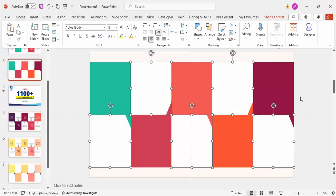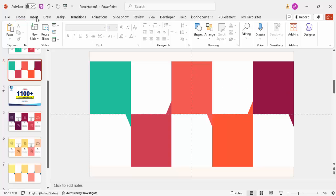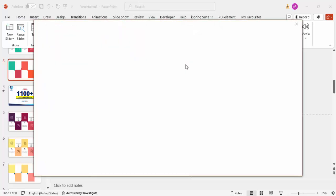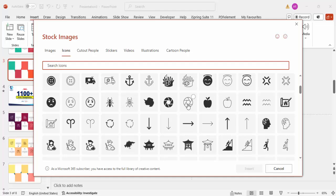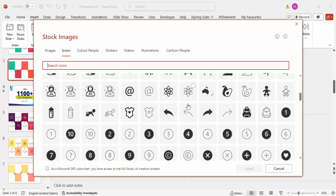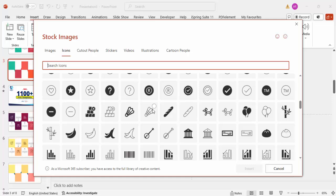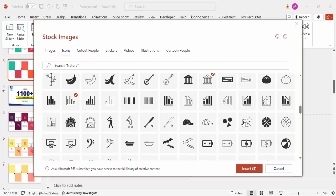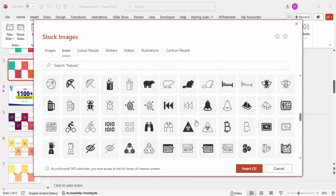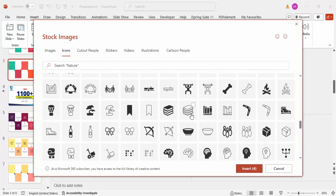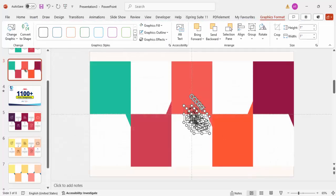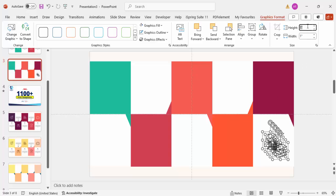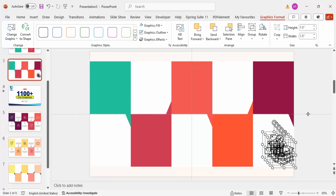Once done, go to Insert and click on Icons. Choose any five icons depending on your requirements — I'll just pick some random ones here. Select five icons total, then click Insert. Move them aside and set the height and width to 1.5 for each icon.